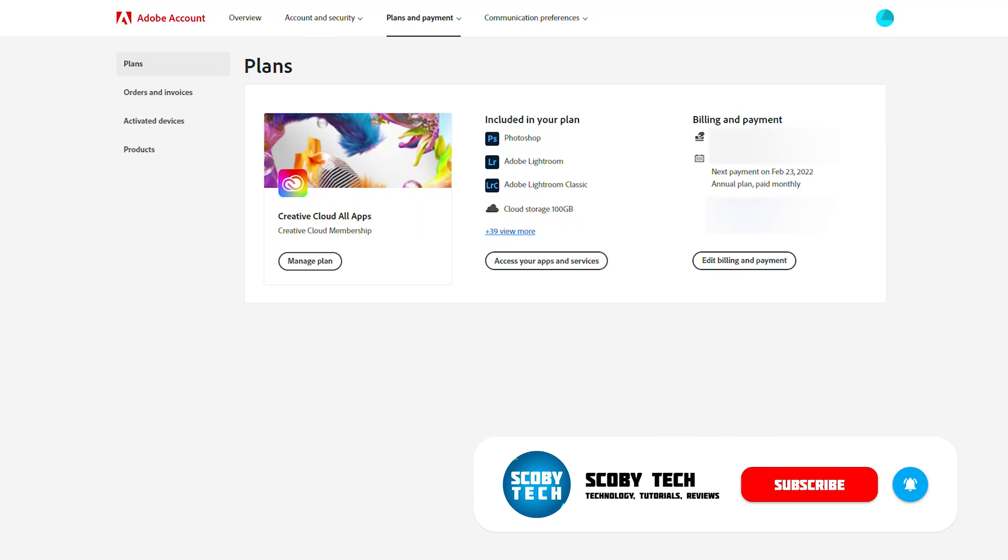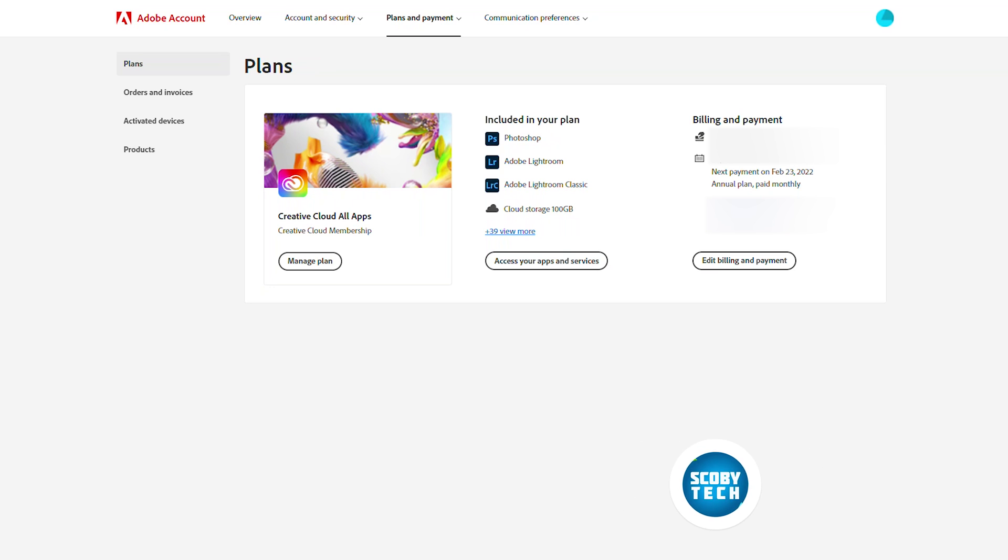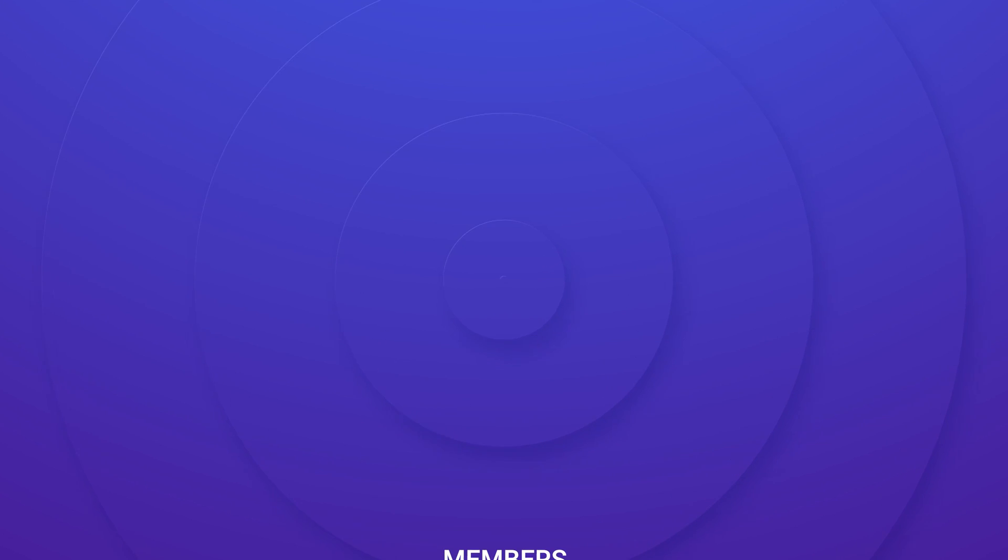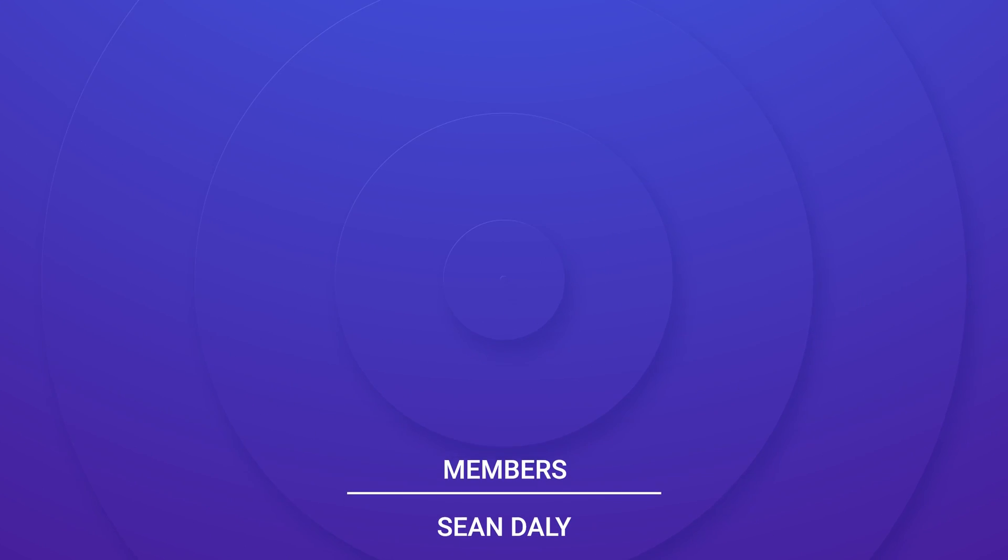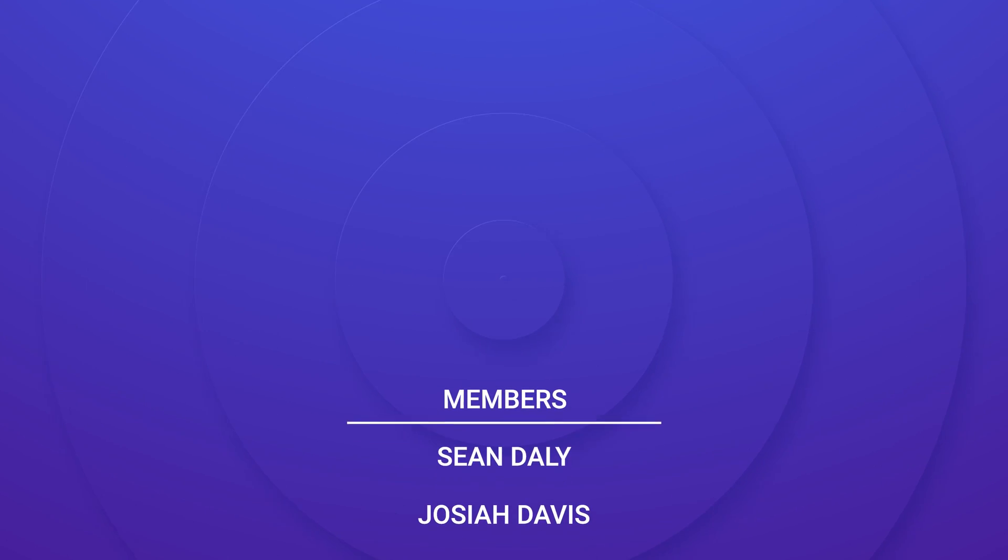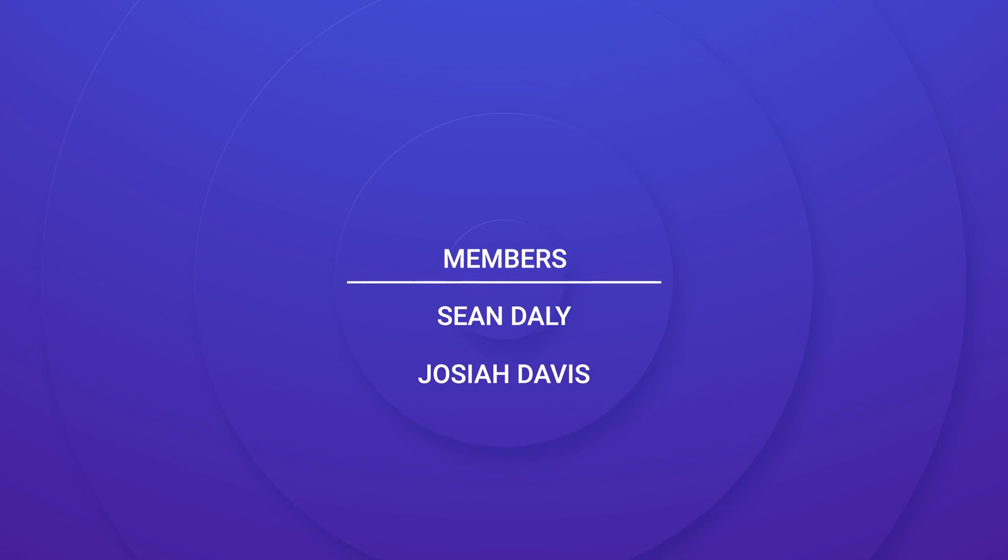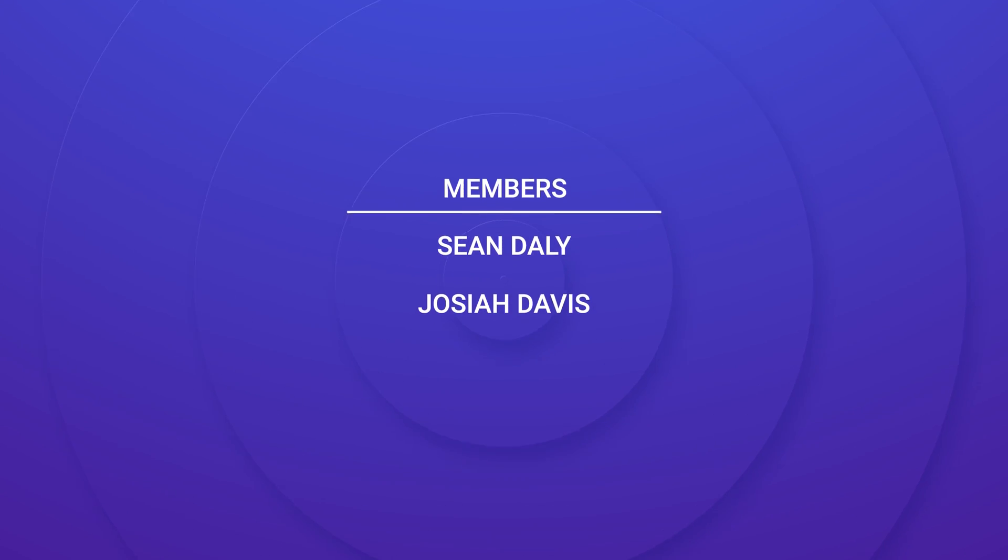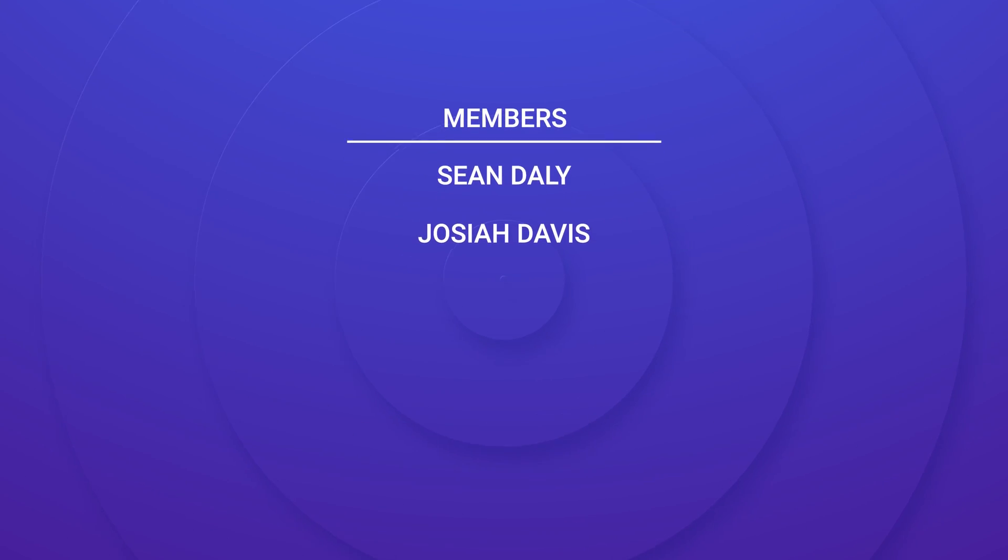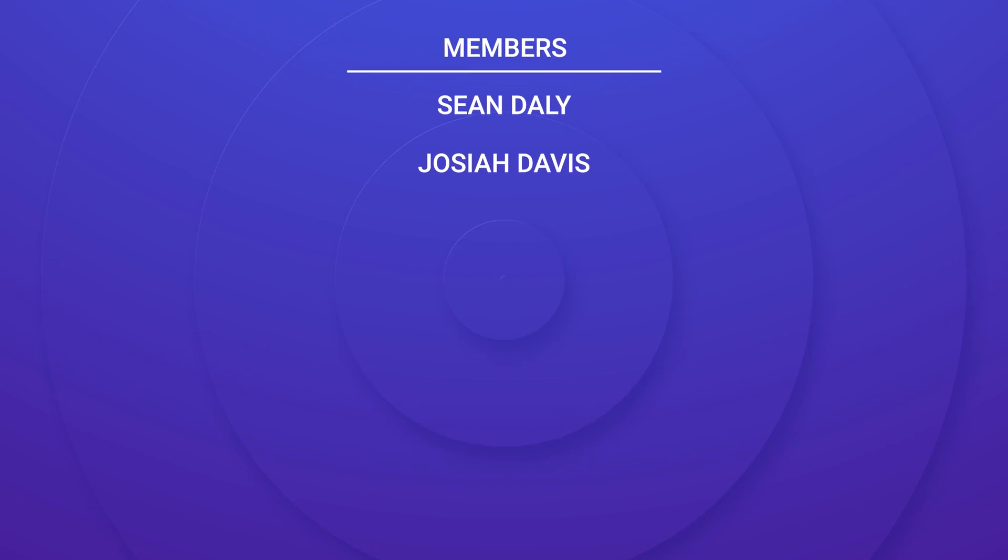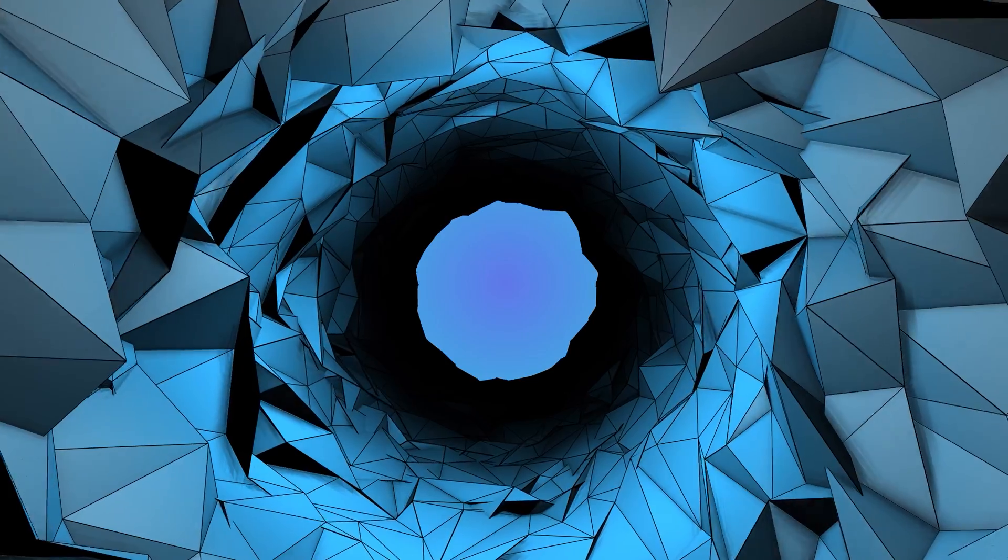Just like that you can update your Adobe account. I want to take this moment to give a huge shout out to the channel members Sean Daily and Joshua Davis. Thank you guys so much for supporting the channel, I really appreciate it. If you'd like to have your name shout out in future videos or some other perks, be sure to click the join button underneath any video.